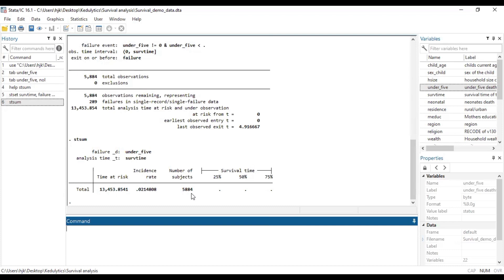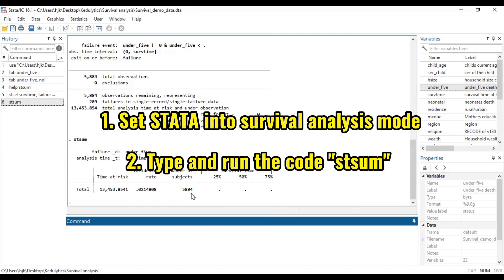First of all, you have to set the Stata mode into the survival time analysis mode. Then you go ahead to run the stsum, which is the survival time summary.